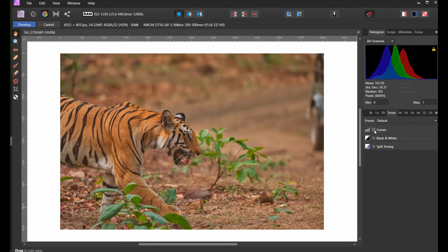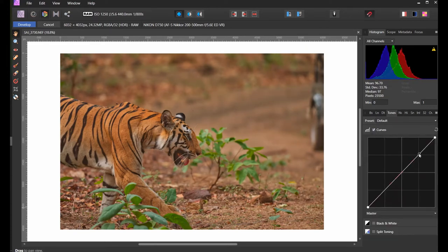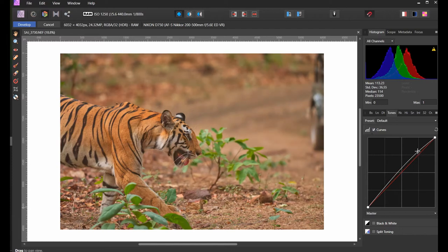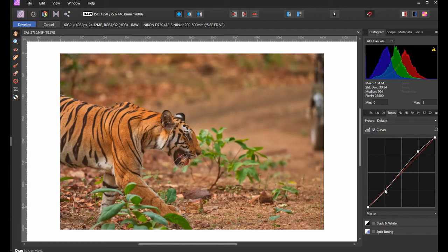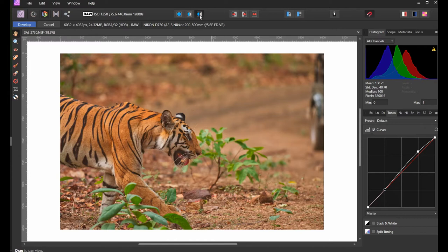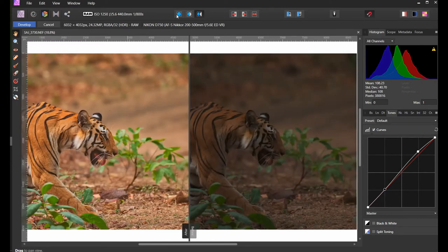I'm going to go to curves and increase the brightness and bring down the shadows as well. You can see before and after here, it just brought on all the colors and all the details.